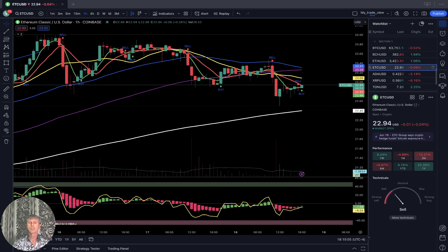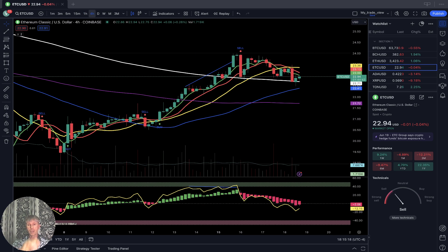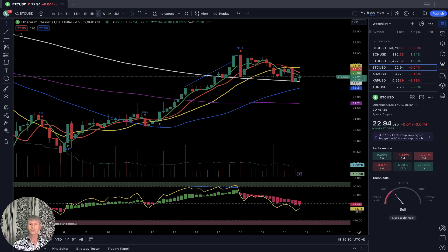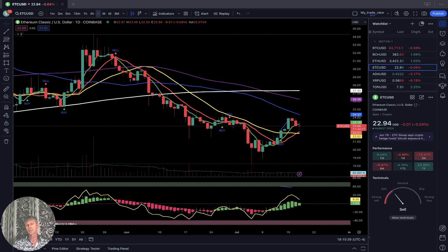Ethereum Classic is similar. On the one-hour time frame, SMA 5 and 10 and bars are below all moving averages except 200 — bearish trend. On the four-hour time frame, SMA 5 and 10 and bars did a bearish crossover over SMA 20 — bearish trend — but the last two bars touched SMA 200, which could be strong support and trigger a bounce. On the daily, SMA 5 and 10 did a bullish crossover — bullish trend.